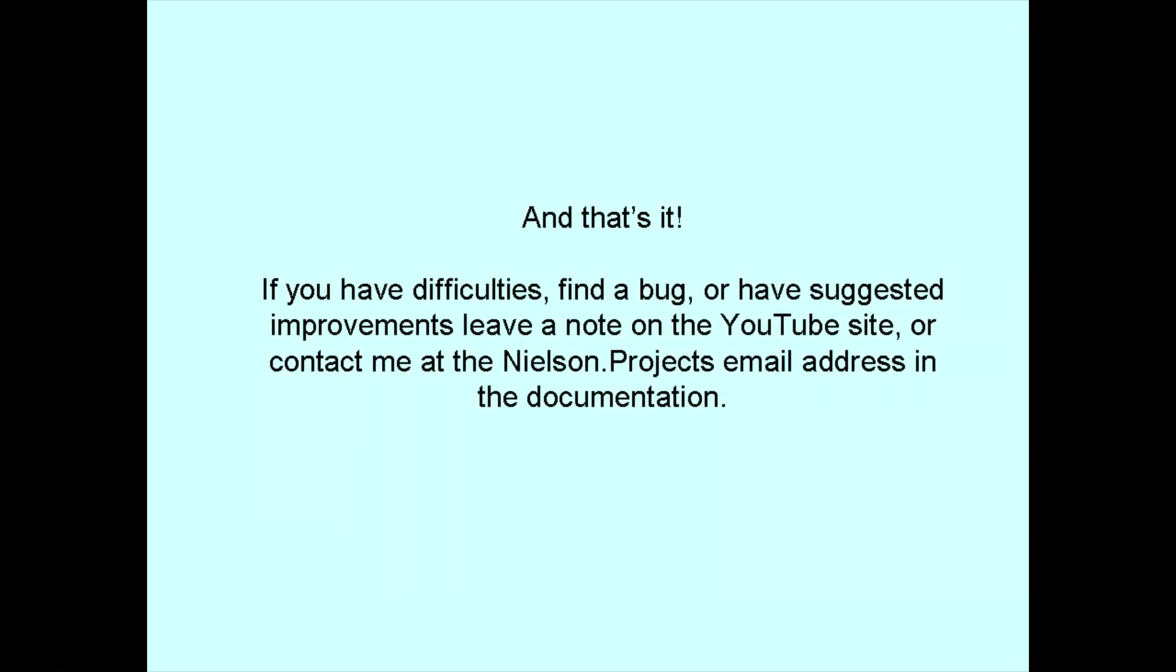If you have difficulties, or find a bug, or have improvement suggestions, leave a note on the YouTube site, or contact me at the Nielsen.projects email address in the documentation. I'll do what I can to help you. Thanks for watching.